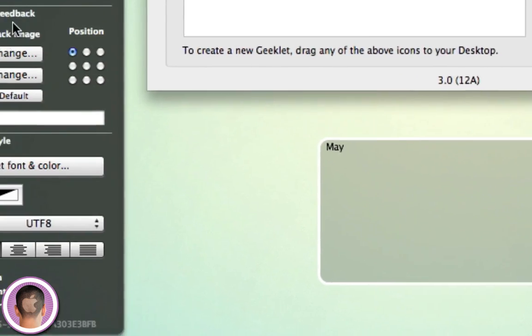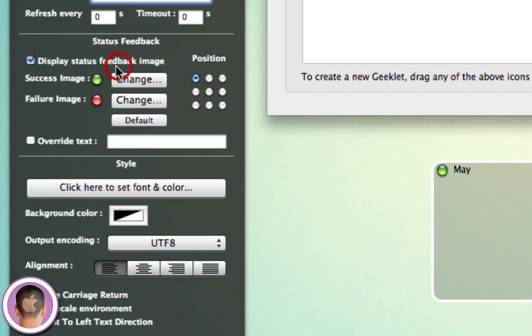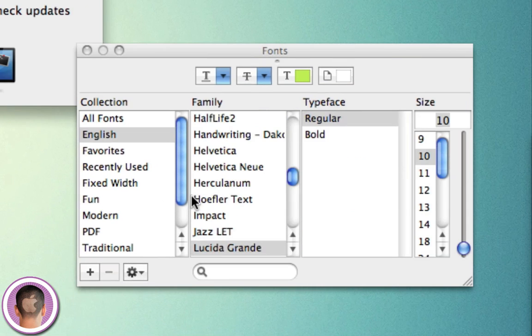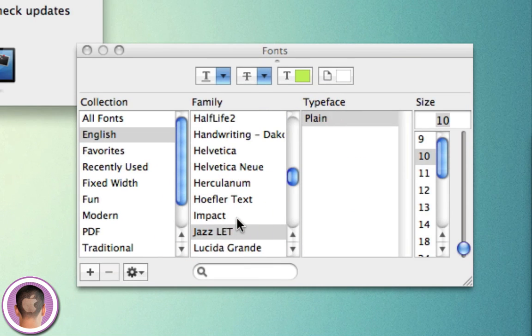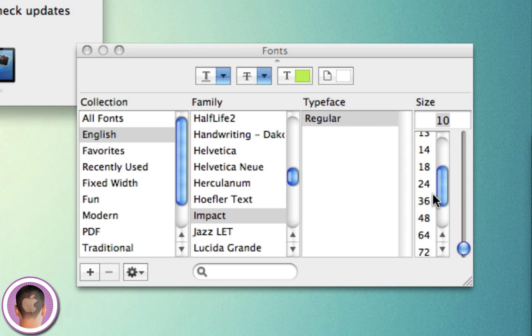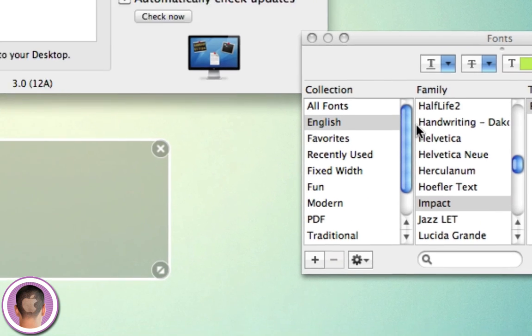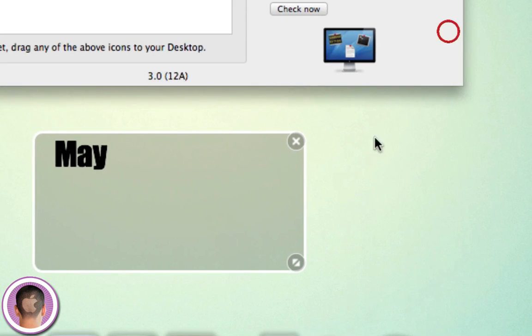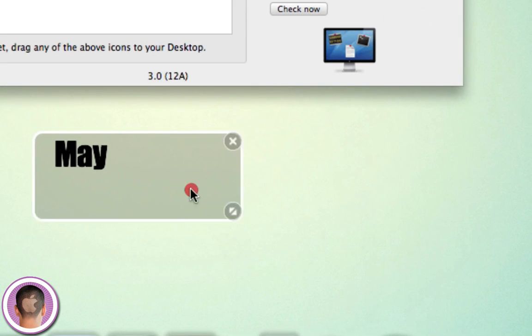I can display a status feedback image, so it shows green that it's working. Maybe I don't want that. And then of course, I can set the font and the color. Let's say I want it in Impact, maybe 36. So now I have that set up.